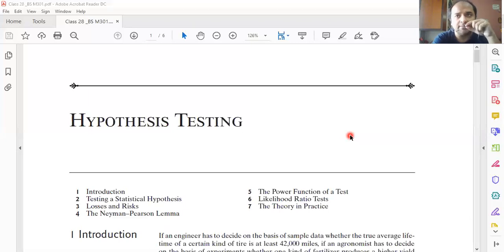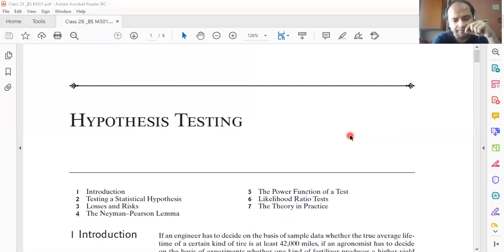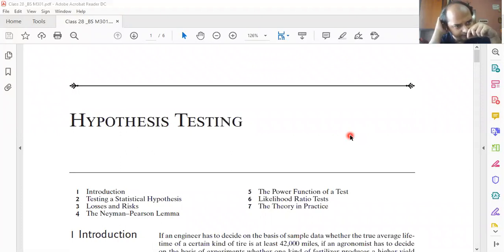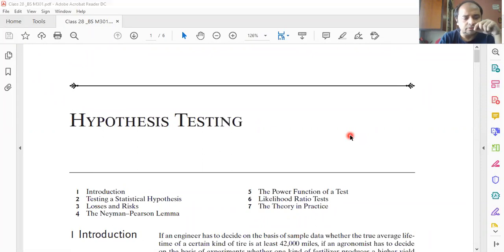Tomorrow's examination will be held at 12 p.m. during your scheduled class hour through Google Form, as we discussed. The syllabus and everything has already been mentioned, so just prepare yourself and don't worry about marks.